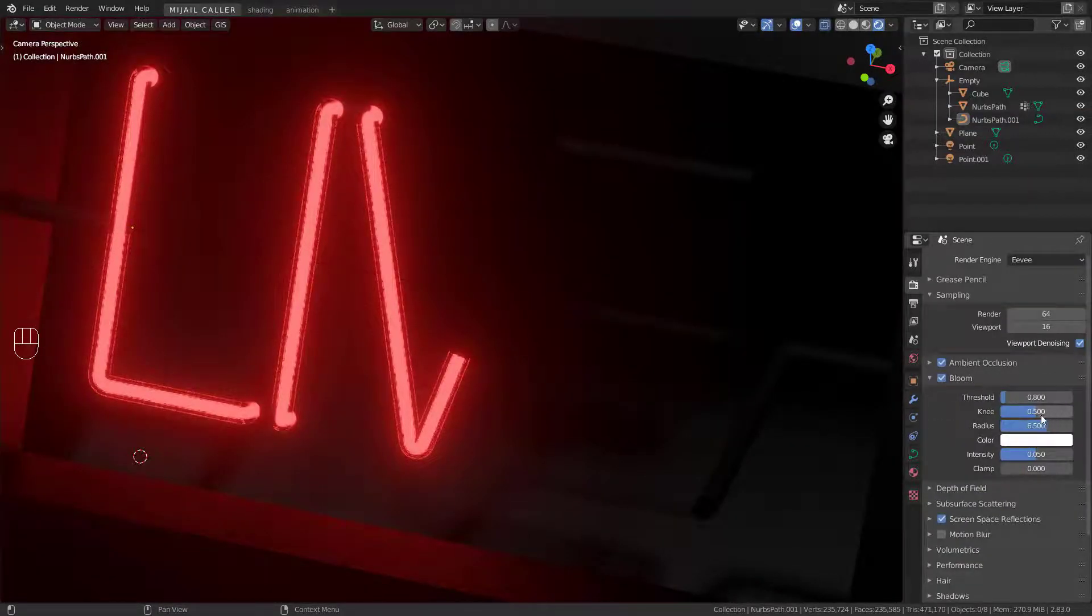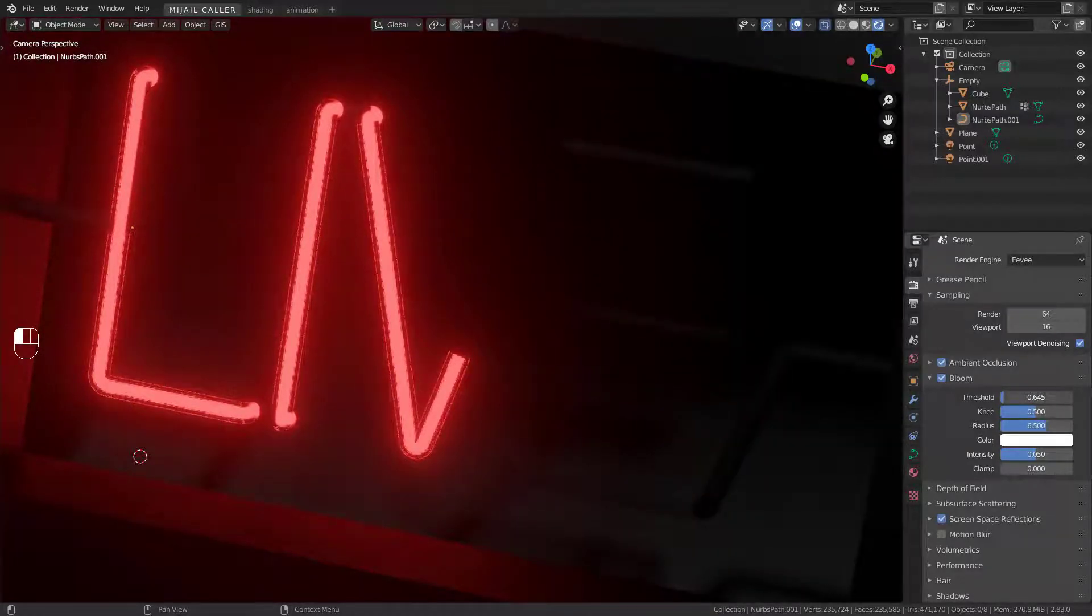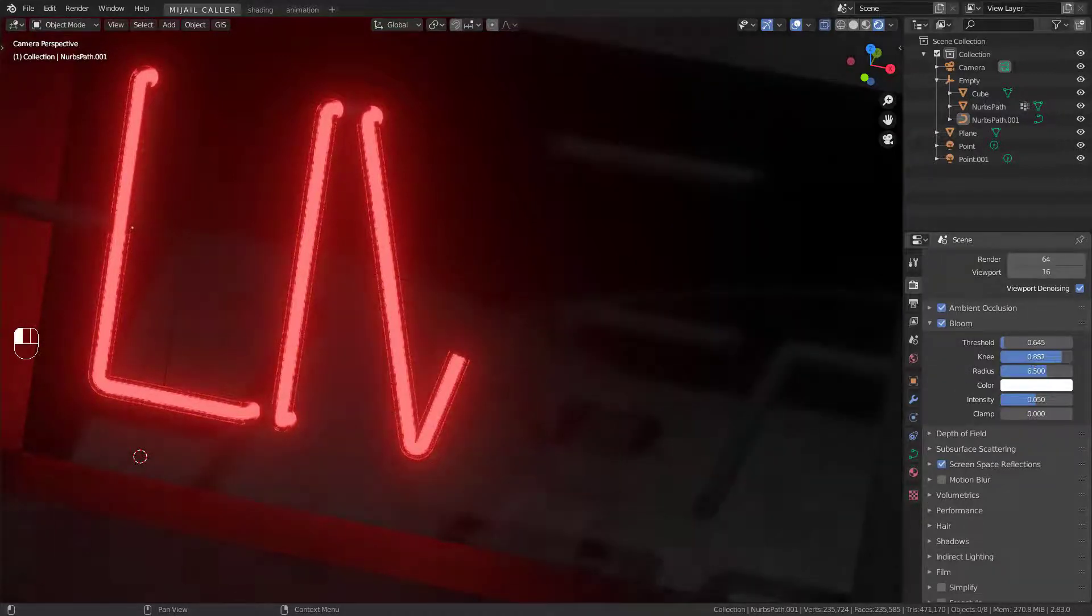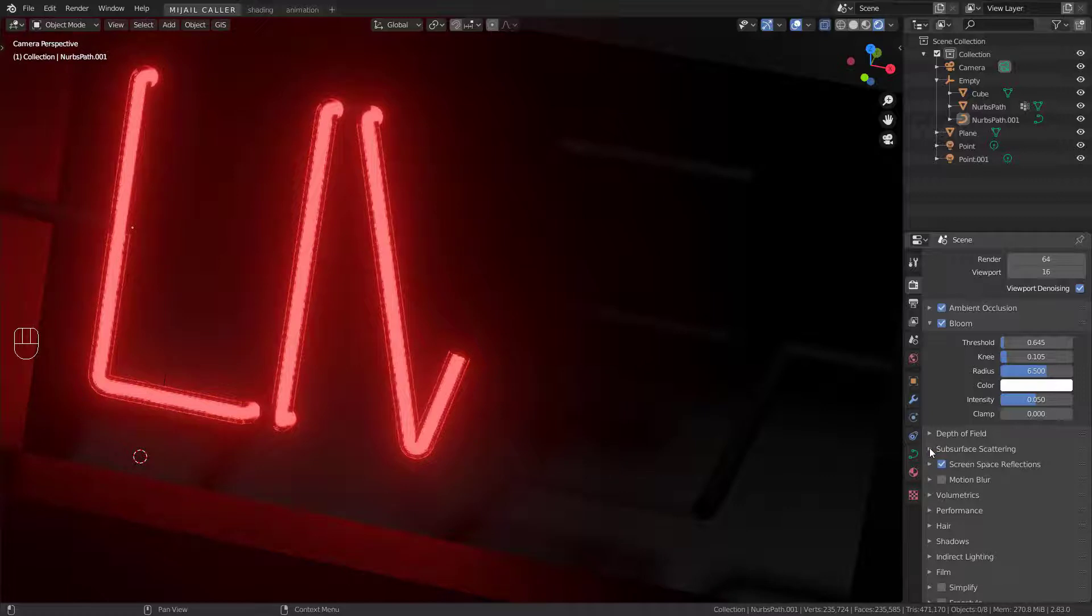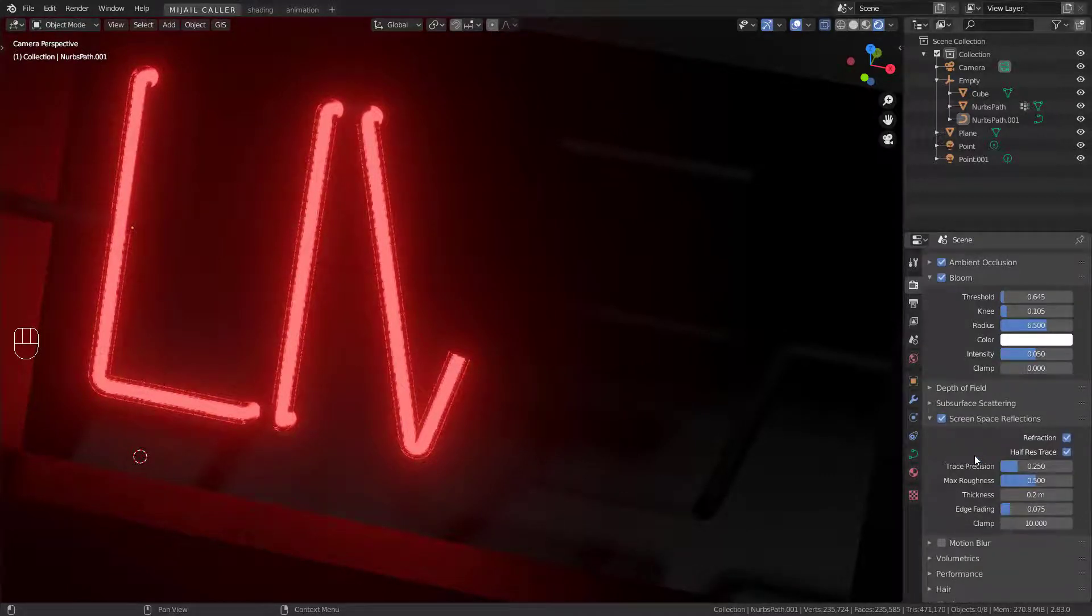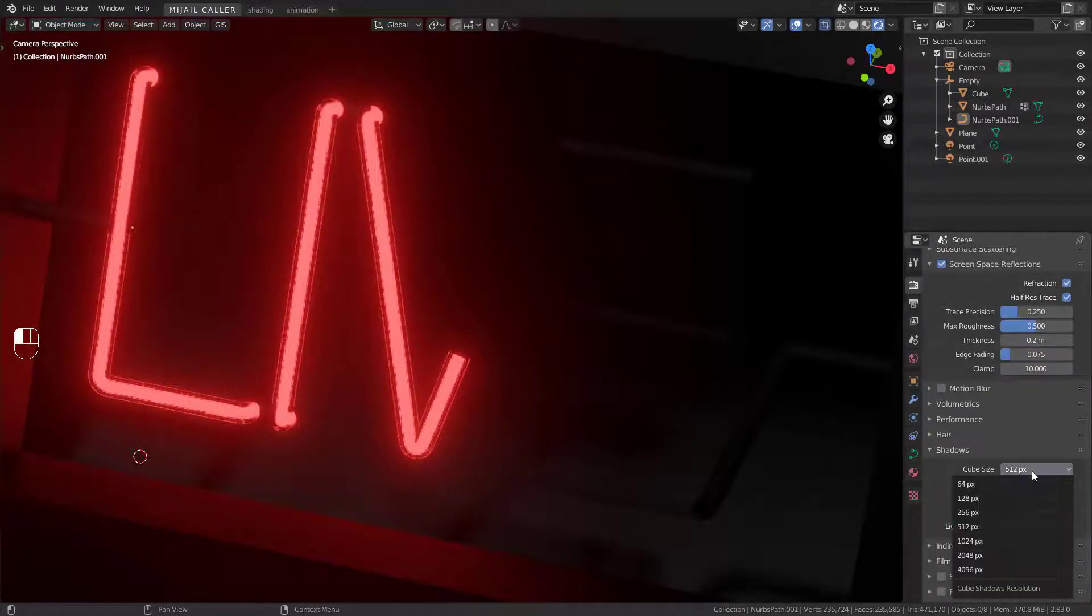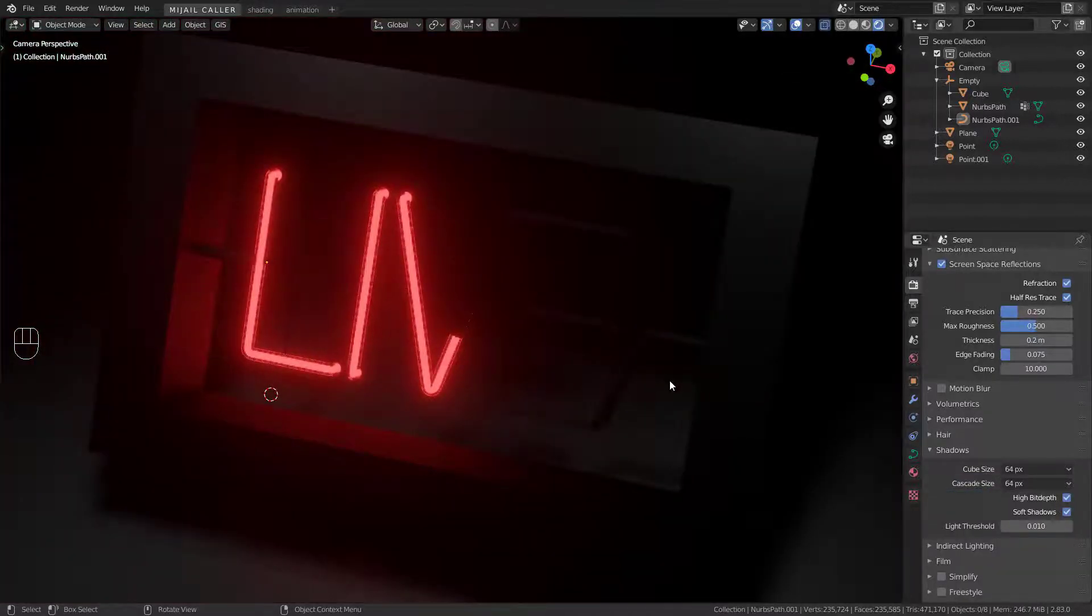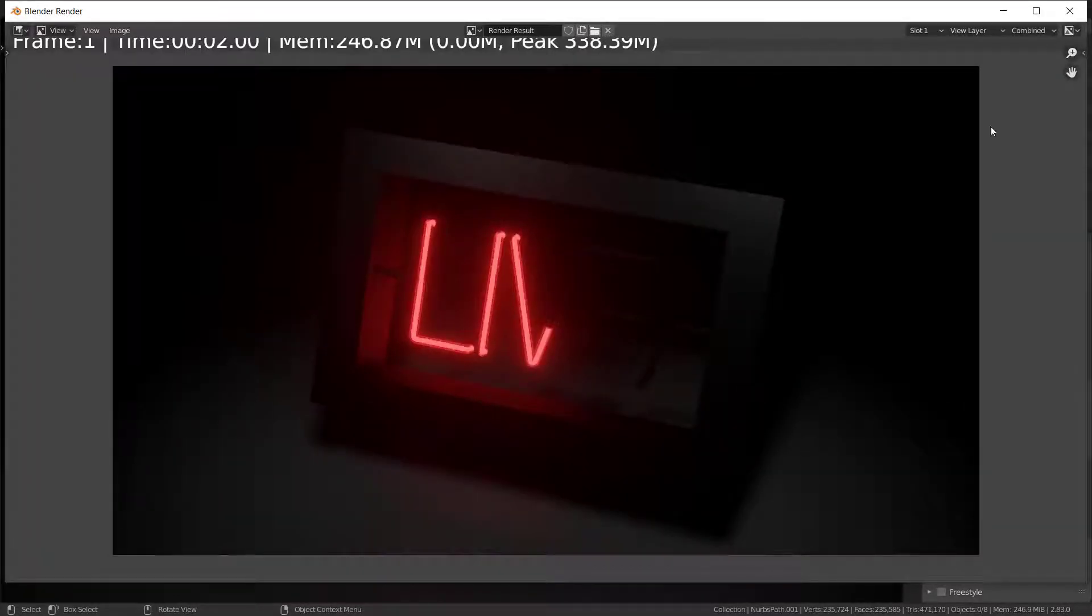Play with bloom settings for a better neon look. In EV shadow set 64px to all and enable high bit depth. You can render at any moment to visualize better.